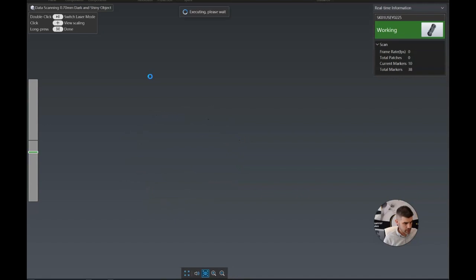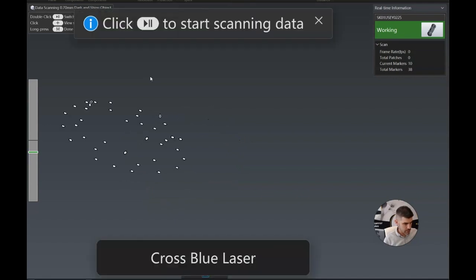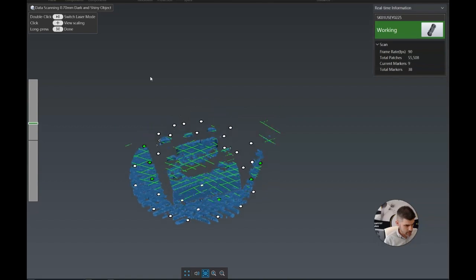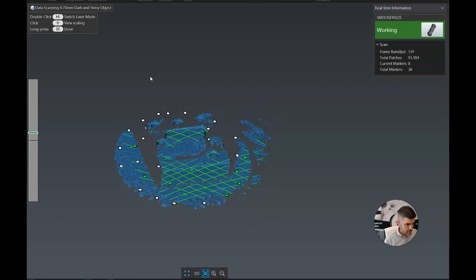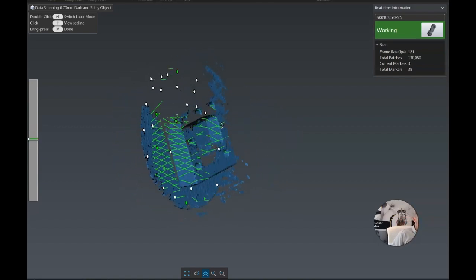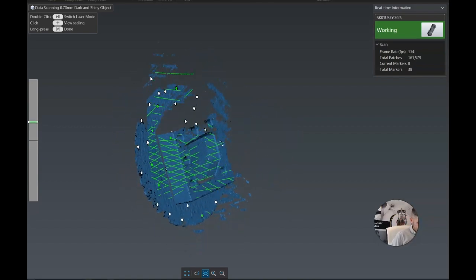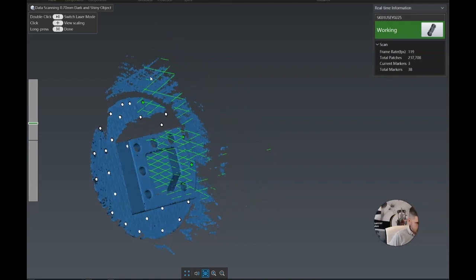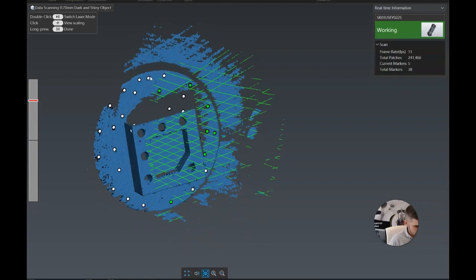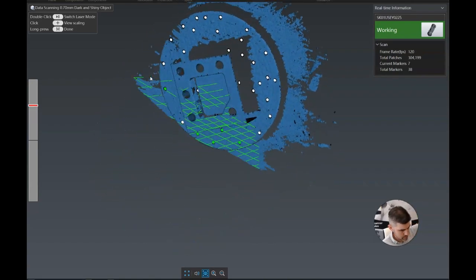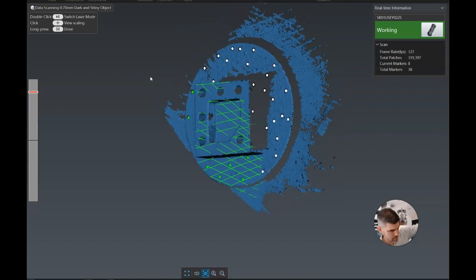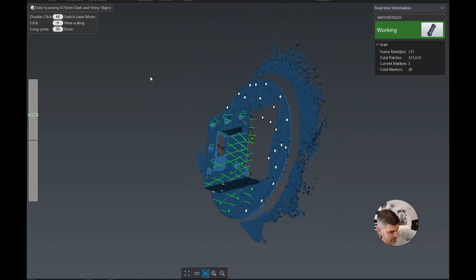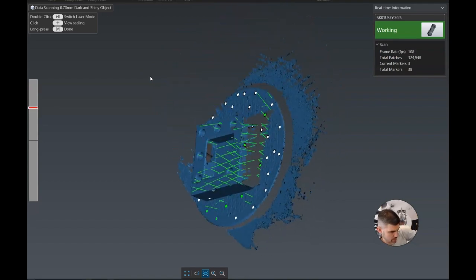Now we can switch directly to scanning mode. And so now you see all our cross laser lines. And we just basically paint the part, filling in all the little spots that we require.